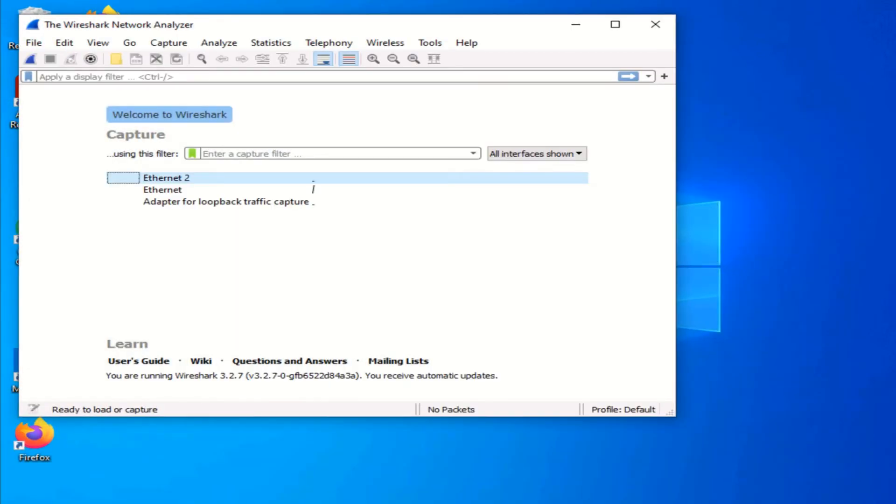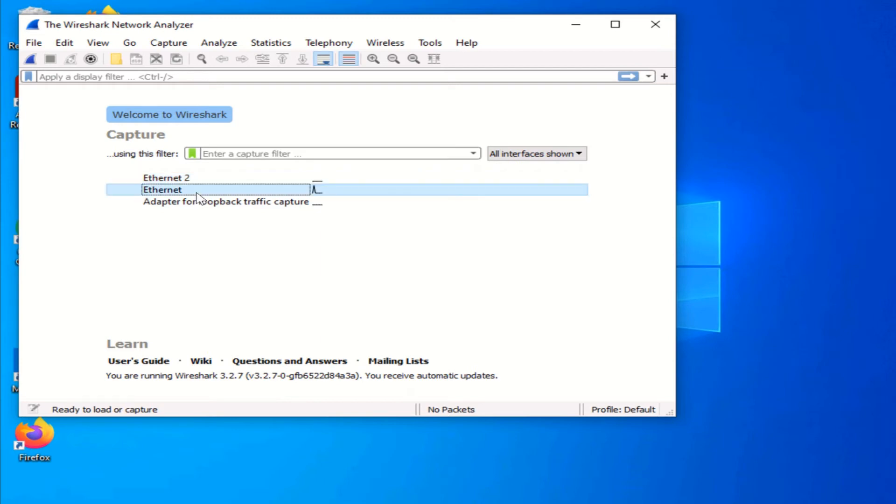Once the main window is open, you'll need to select the interface. For us, it's going to be Ethernet 2. Click on the start button to start capturing.